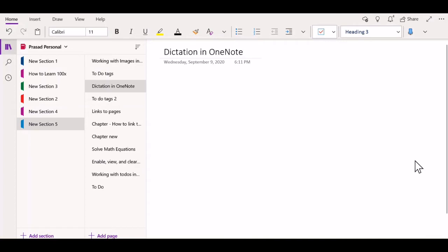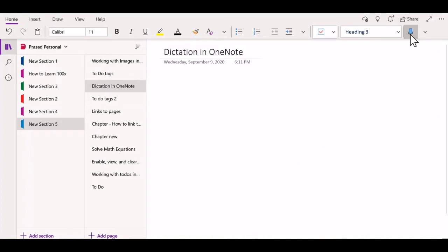When you open the OneNote app for Windows 10, you will see this audio icon here. This is the icon for dictation.